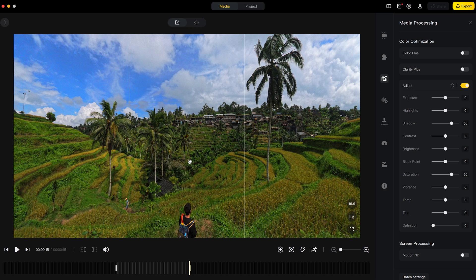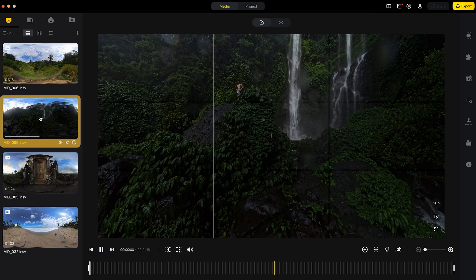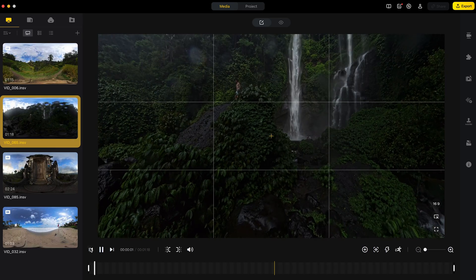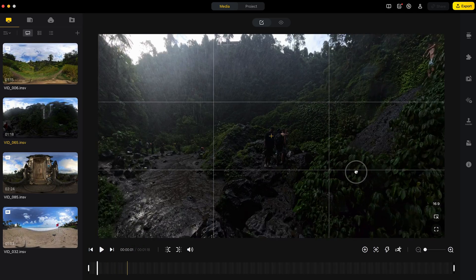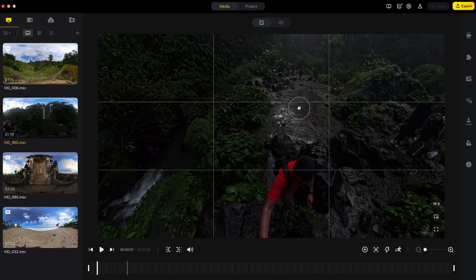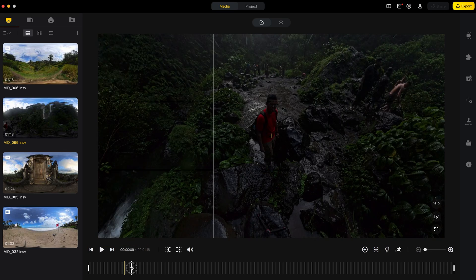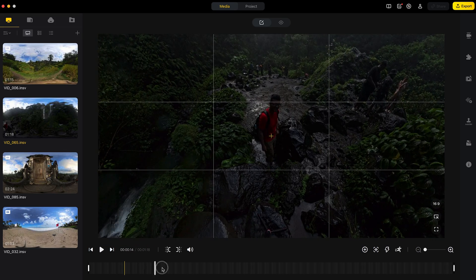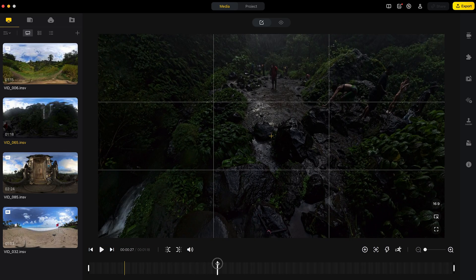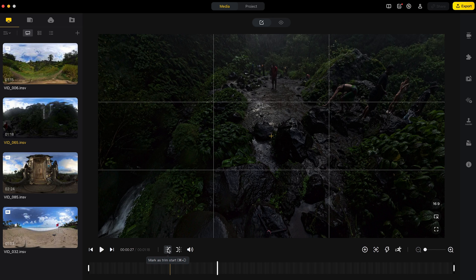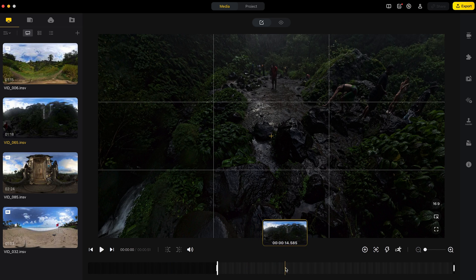So now that shot number one is ready, I will move on to shot number two. I will repeat the same process. So I will move forward in the timeline when I hide from the shot and mark as trim start and I will make this a 15 second shot.